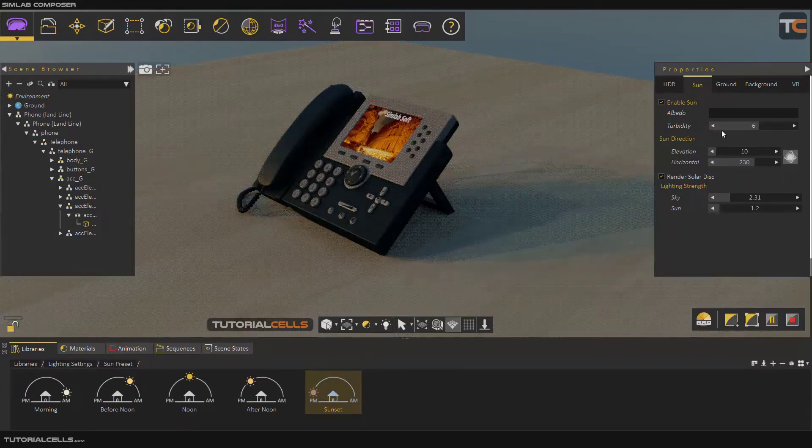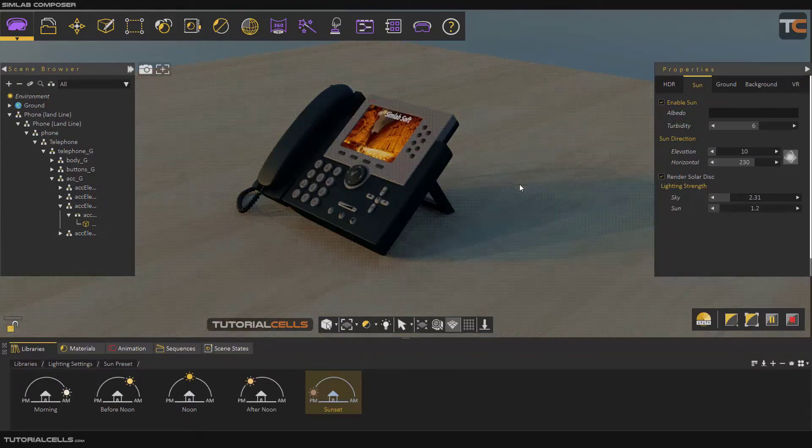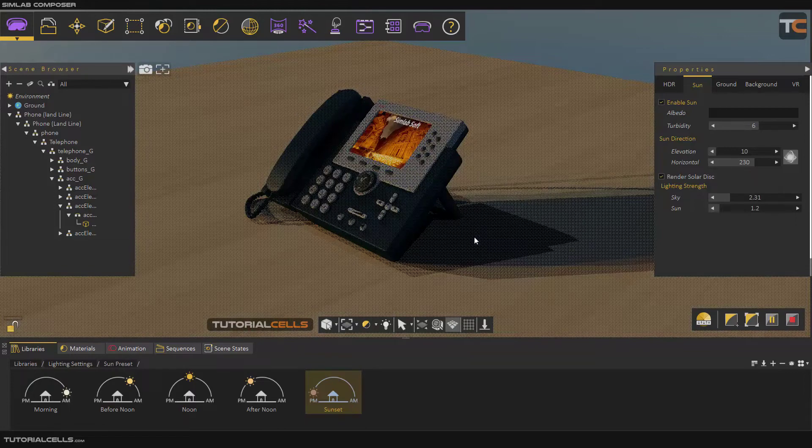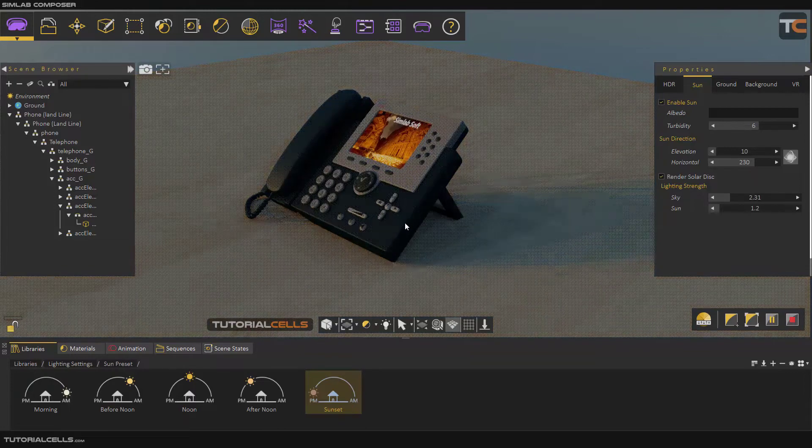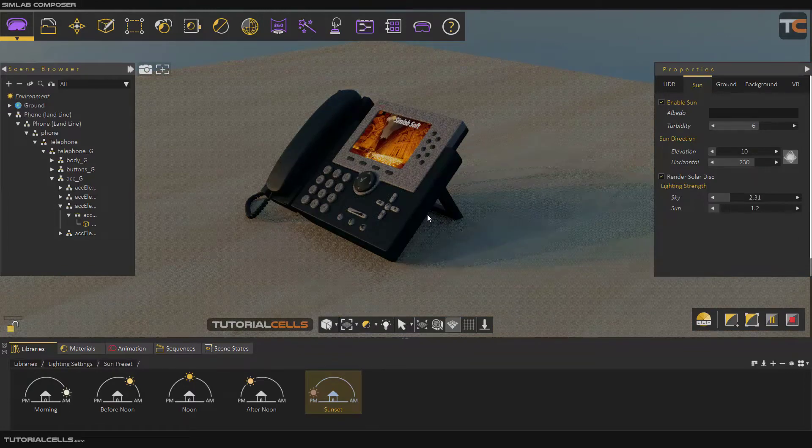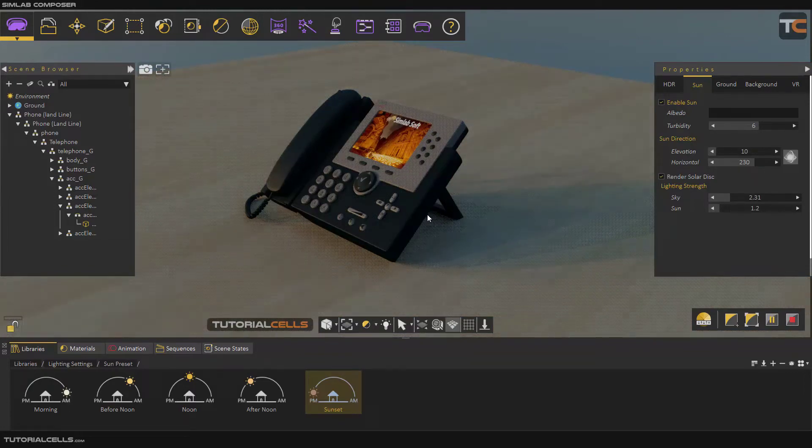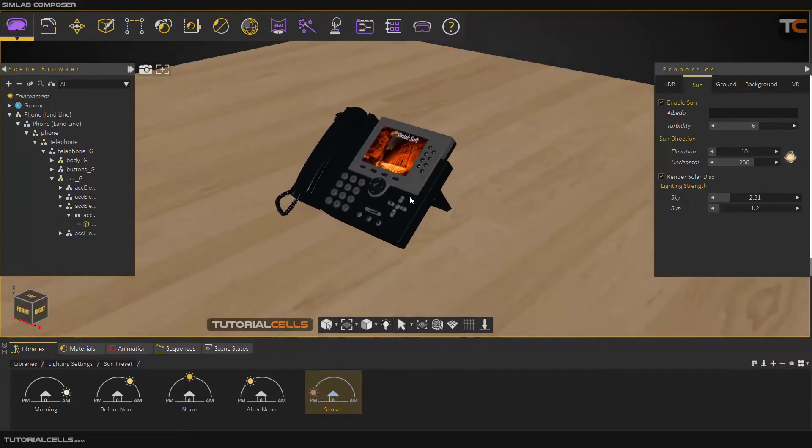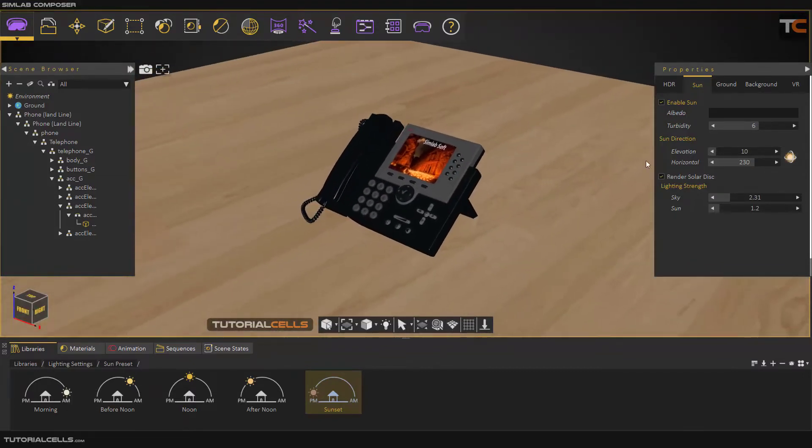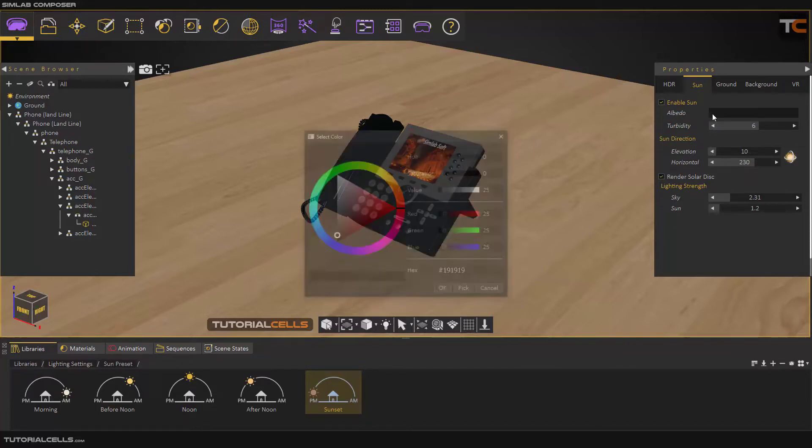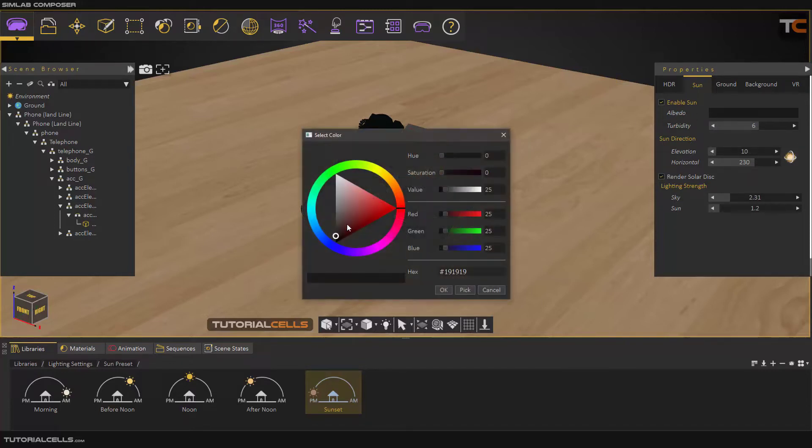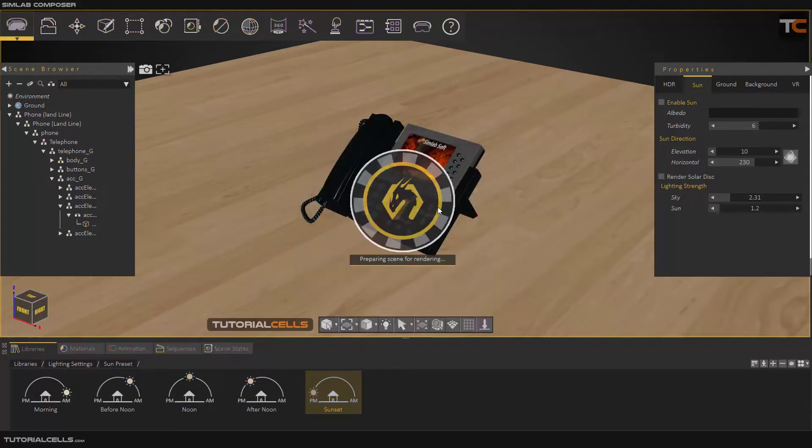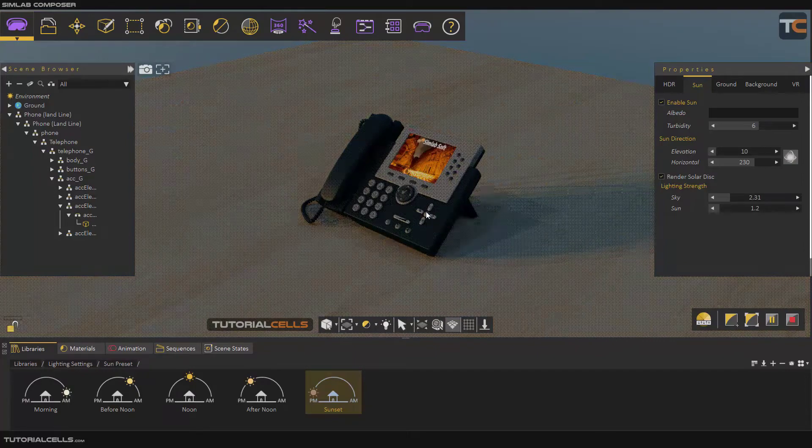You can increase or decrease the design number. Six is nice, okay. Here you can change the lighting settings of the sky or the Sun. The first thing here controls the darkness or lightness of the sky.